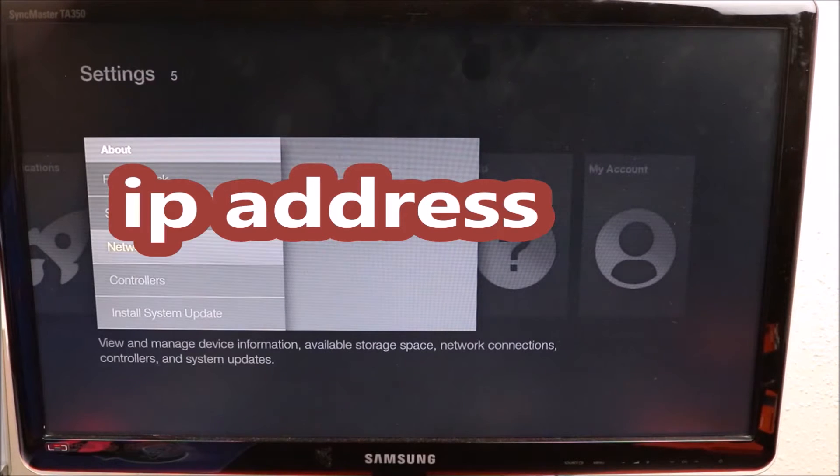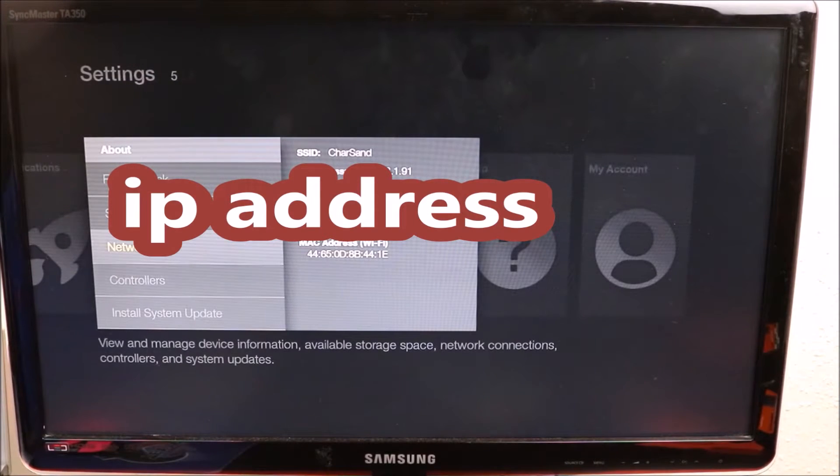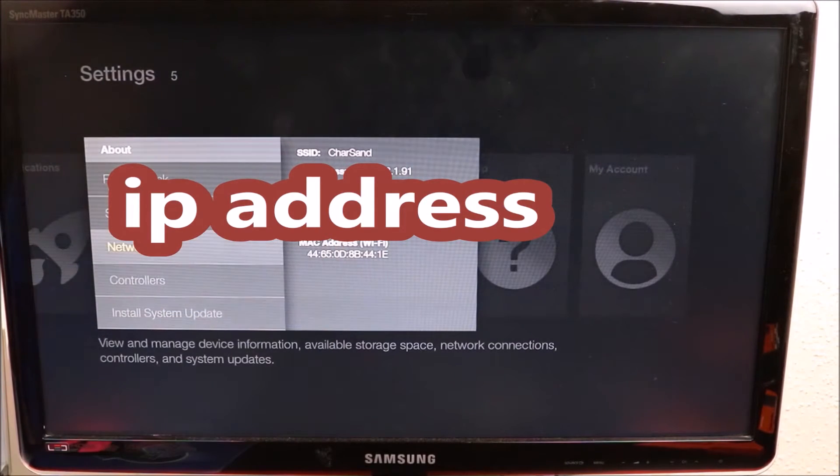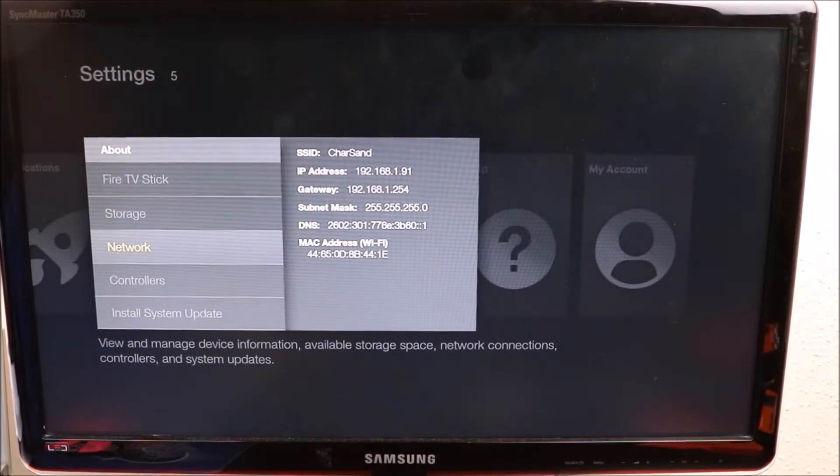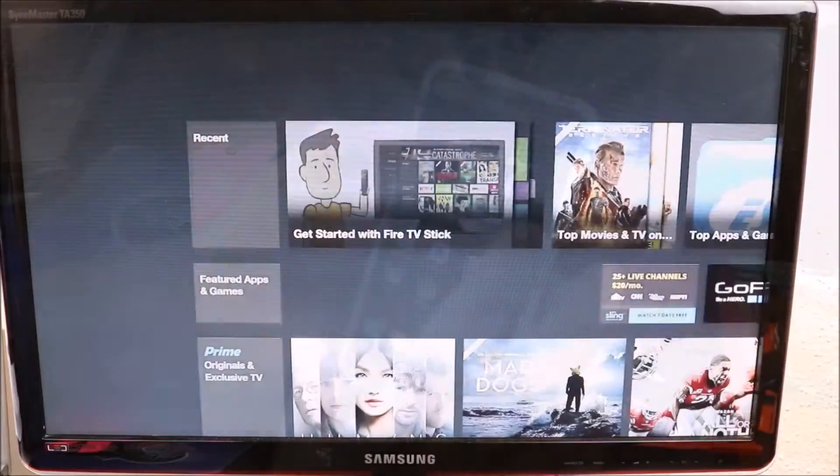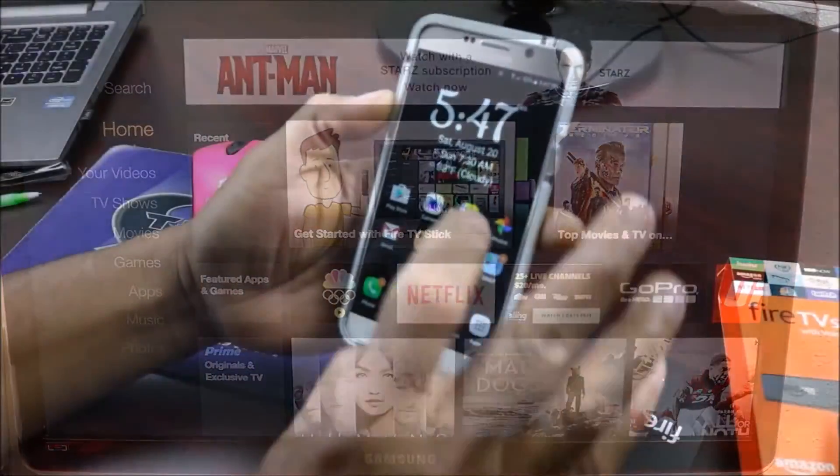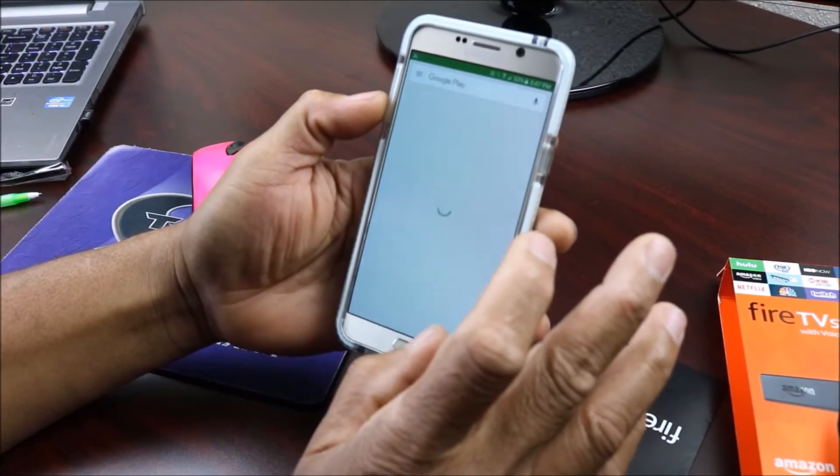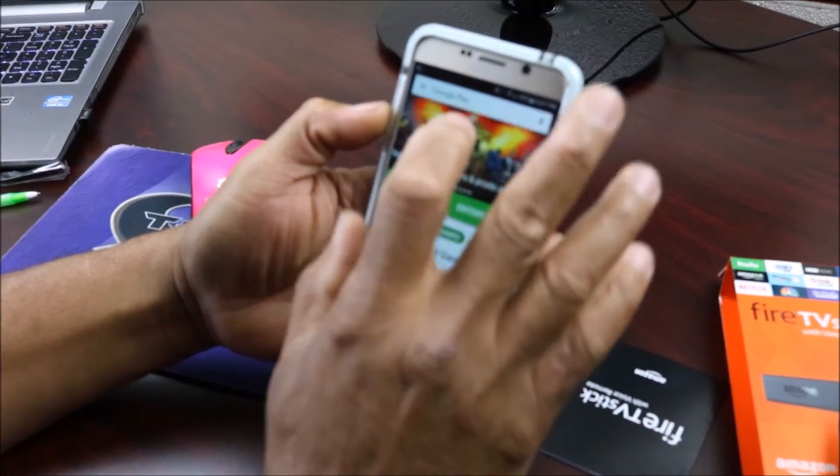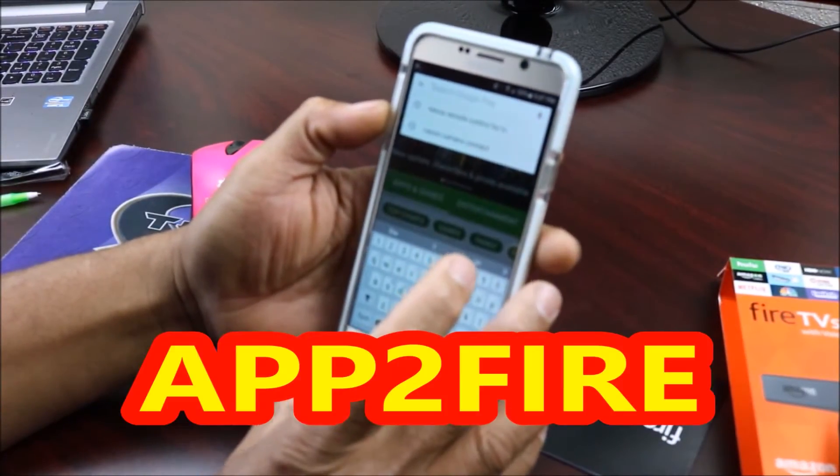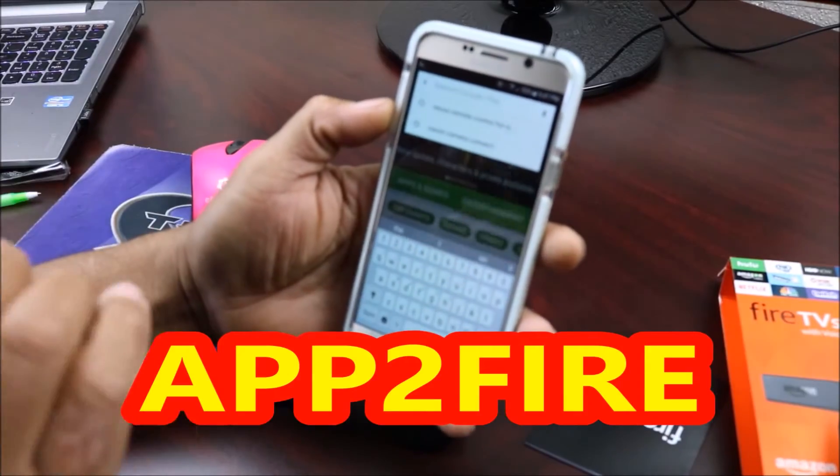want to go into Network and right in there you look and you find your IP address. Then you get out of here, go to your smartphone, you go to your app store and you want to download Apps2Fire